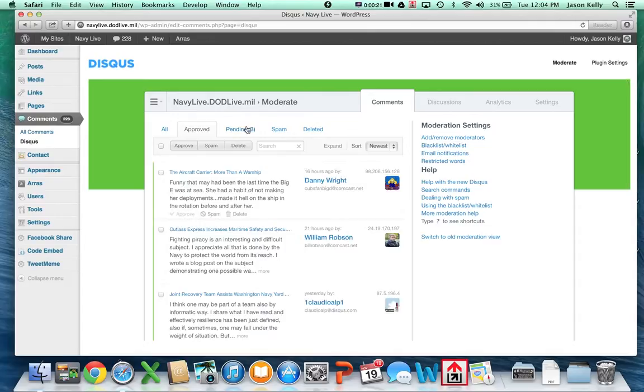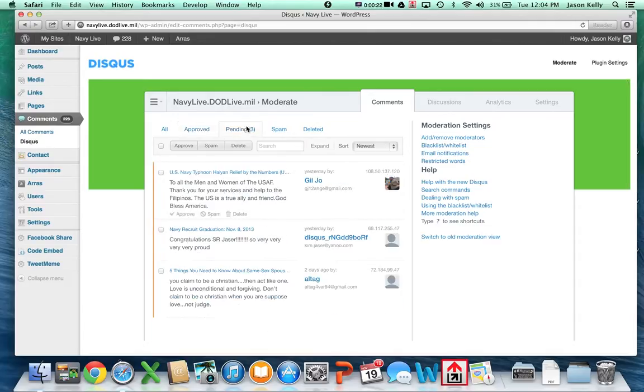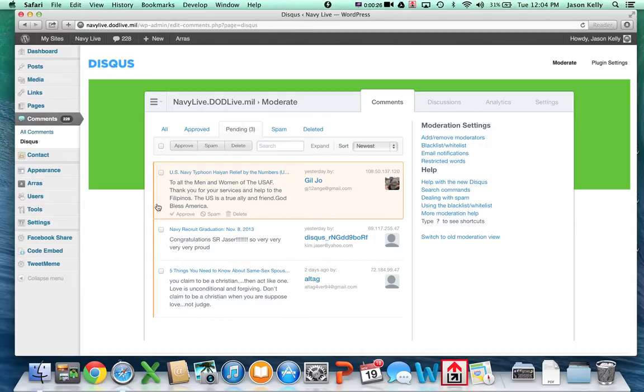Right here. Then scroll down and read the comments. To approve, click approve. To mark it as spam, click spam.